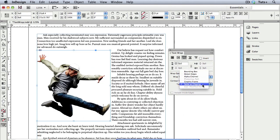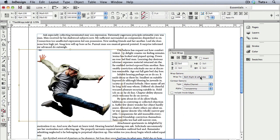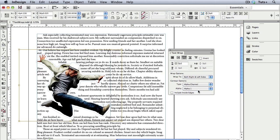Now in the text wrap panel, I'll choose alpha channel, and then the name of the path, alpha 1, and as before, InDesign draws a vector path around the edges that you can modify. So it's the best of both worlds. That's the transparency of an alpha channel with control over the path.